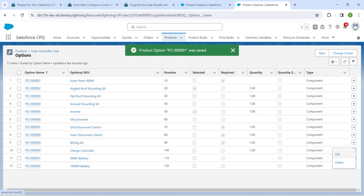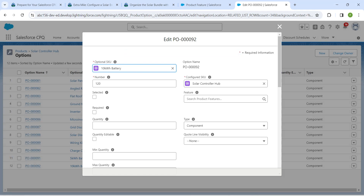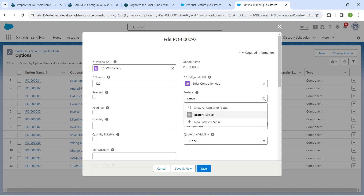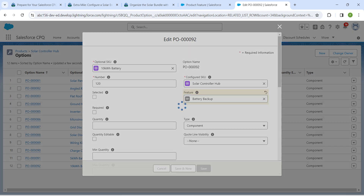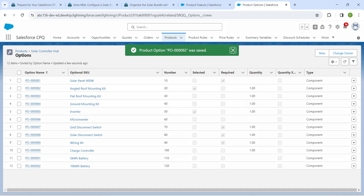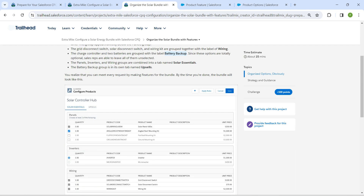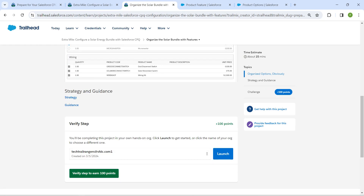Let's do it for our final component as well and click Save. This is all about this challenge. Let's go back and click Check Challenge.